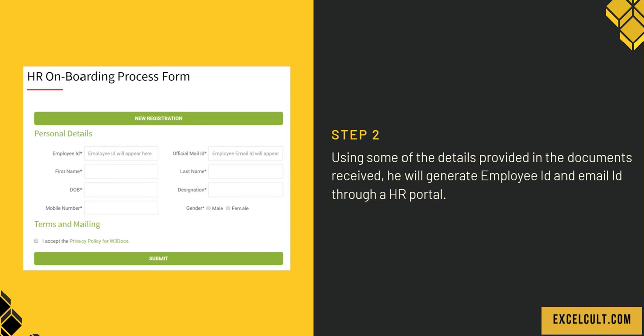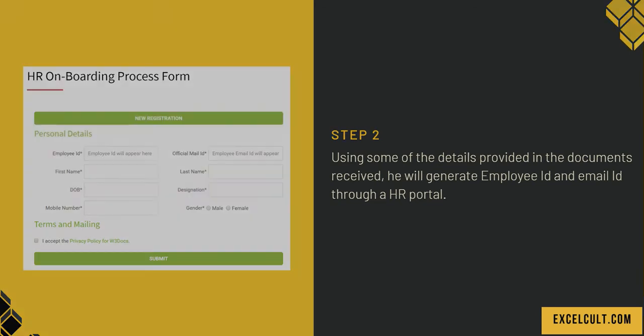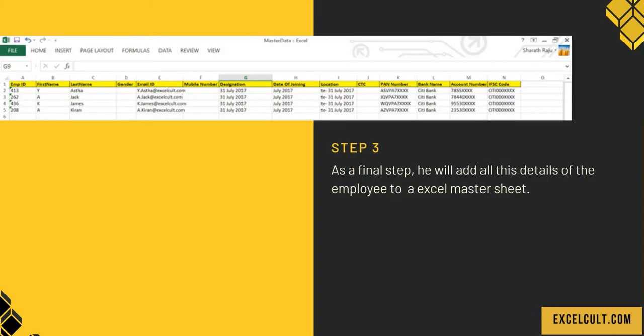Once that is done, as a final step, it will add all these employee details to an Excel master sheet. This is how the master sheet will look like. Let's have a quick demo.